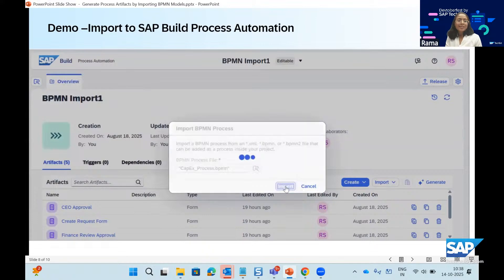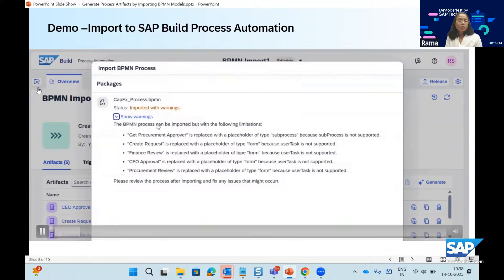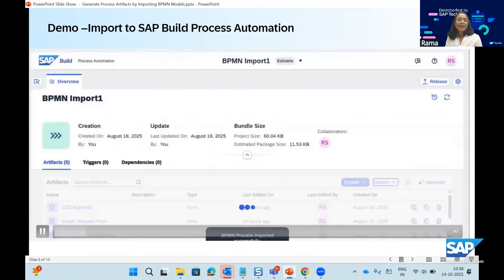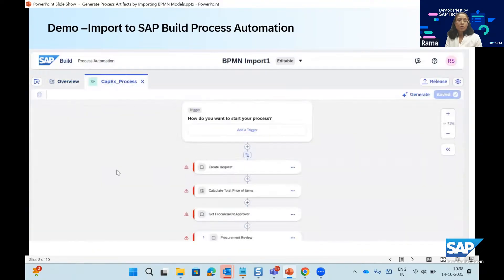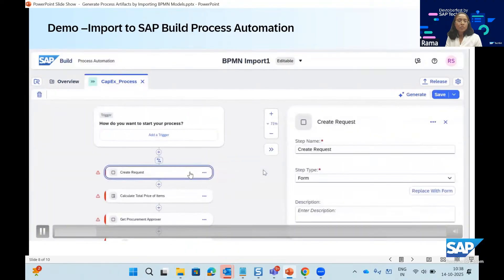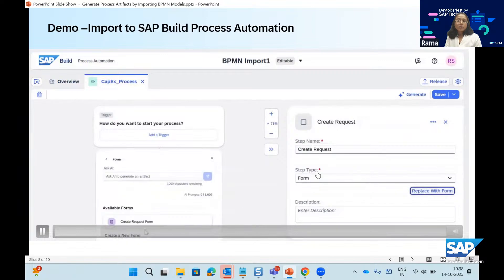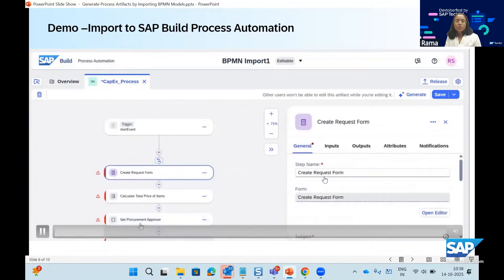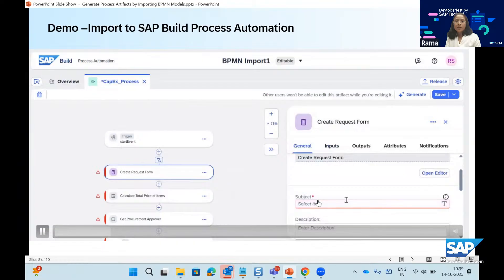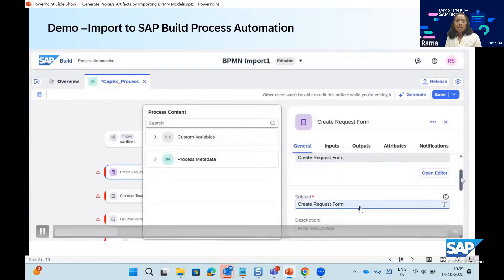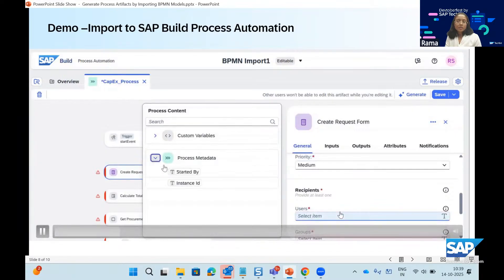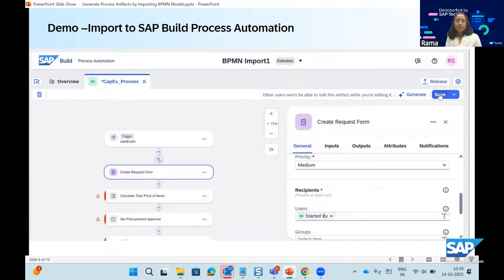The artifacts you already see were created in the interest of time; otherwise you can proceed with an empty project. You will see warnings because there is no direct compatibility between artifacts from Signavio process manager and Build Process Automation — they will be replaced with what is called a placeholder. For every artifact, for example, this is a placeholder of type form. We replace the placeholder with the actual form and fill in the mandatory parameters — this is the manual configuration. You fill in the subject and recipients, as these details cannot come from the BPMN file.